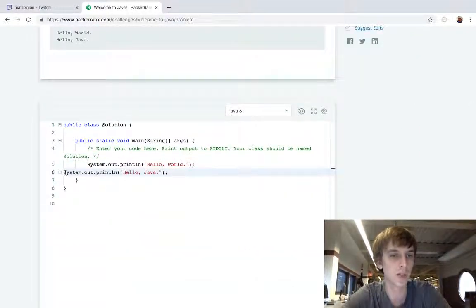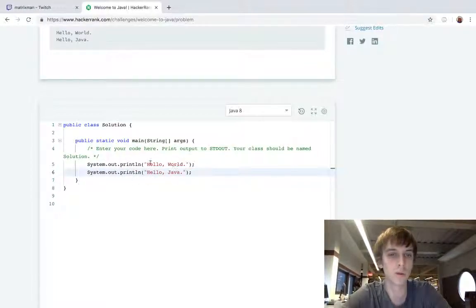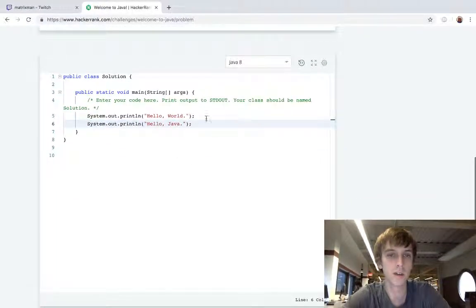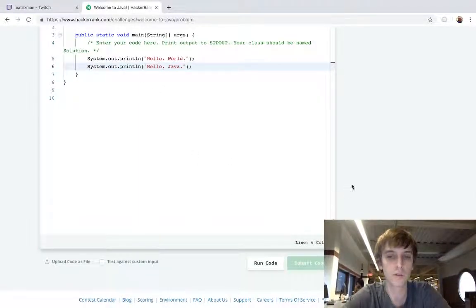System.out.println means print on a new line. So we're printing on a new line hello world and then we're printing on a new line hello java. So let's submit this.